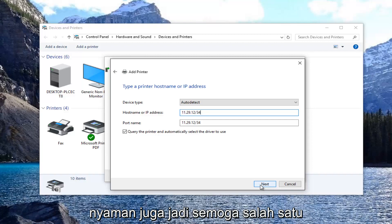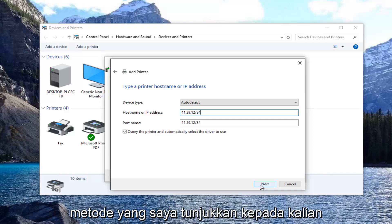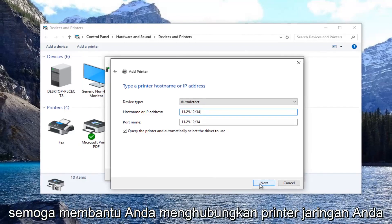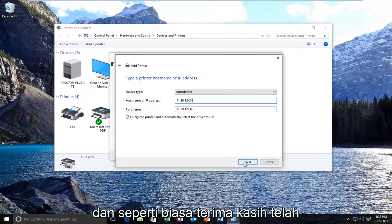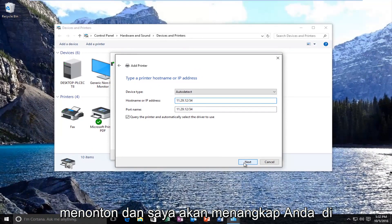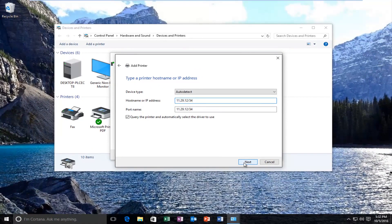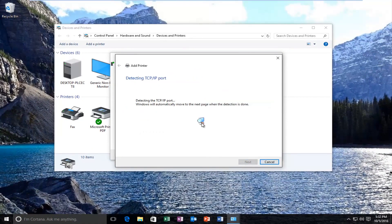Hopefully one of these methods should help you connect your network printer. As always, thank you for watching and I will catch you in the next tutorial. Goodbye.